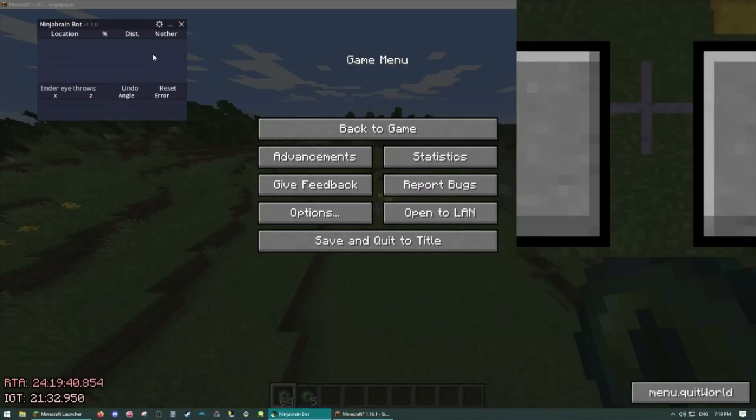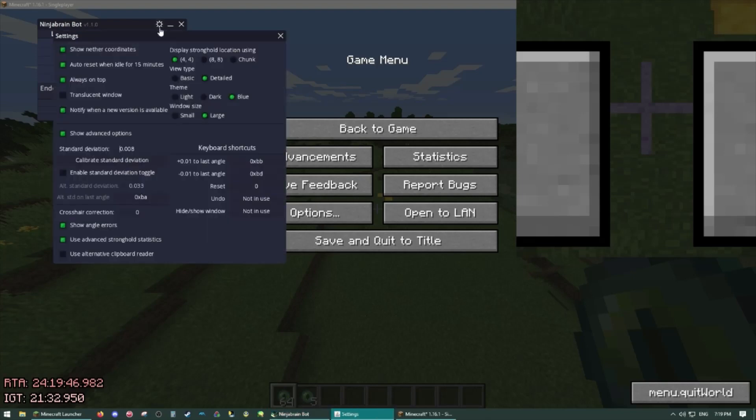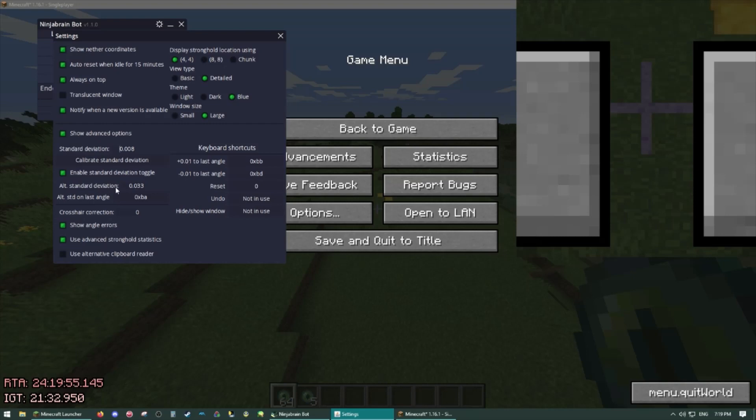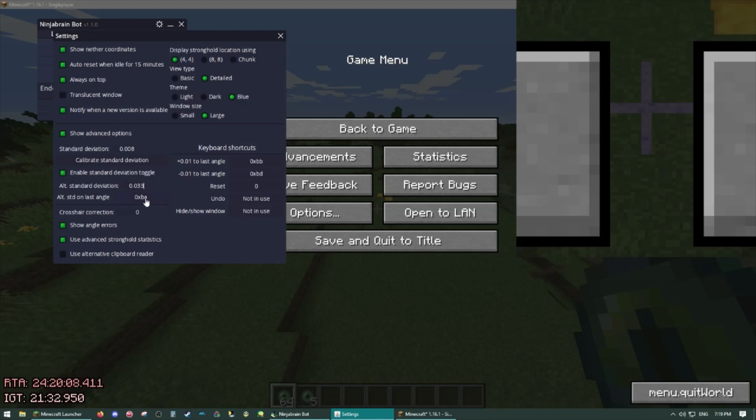The next strategy we will go over is the perfect plus estimation strategy. In order to do this one you need to go to your settings, click enable standard deviation toggle, and put in the alt standard deviation box what your calibrated standard deviation is. So that's just if you're doing a normal non-sub-pixel measurement. So for us it was 0.033 so we'll leave it like that. And then you'll set a hotkey here to press when you want to change your measurement to use the other standard deviation.